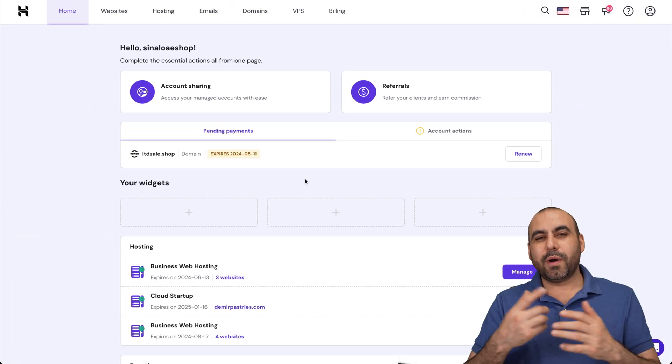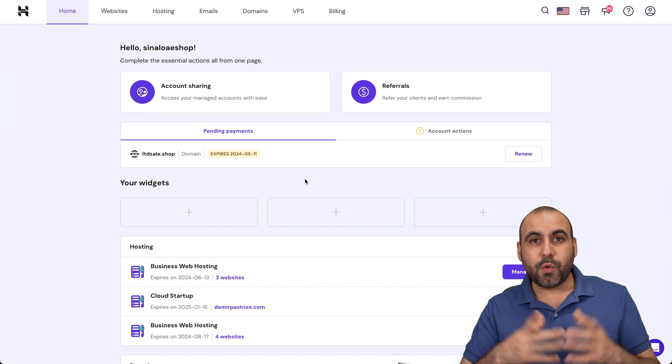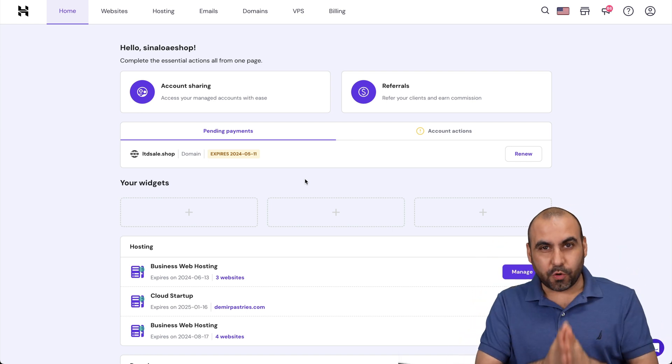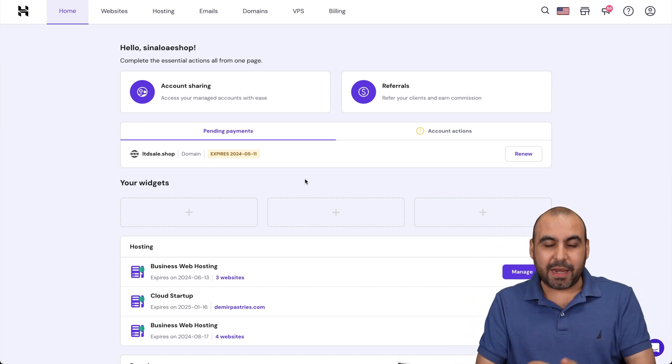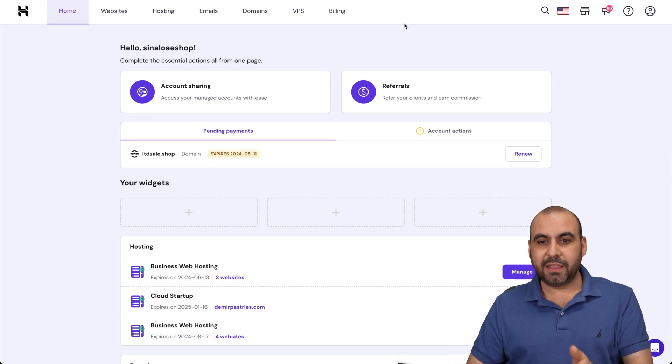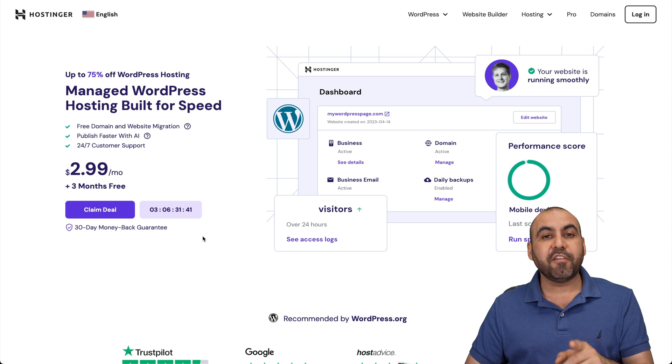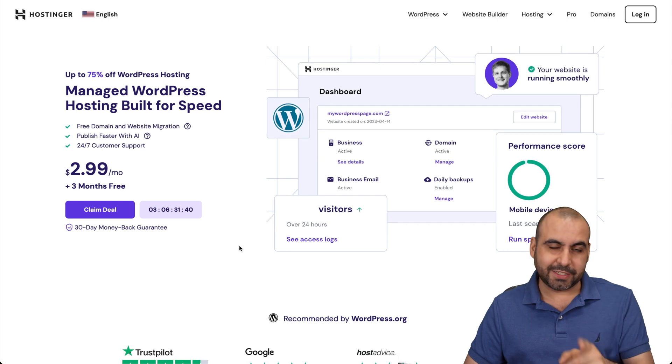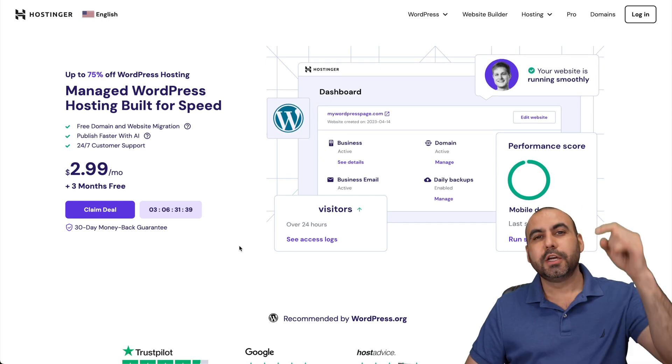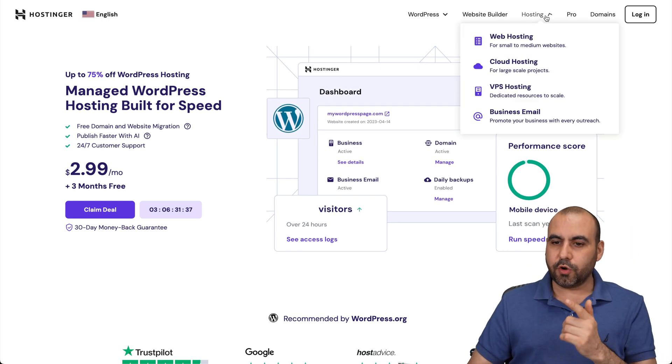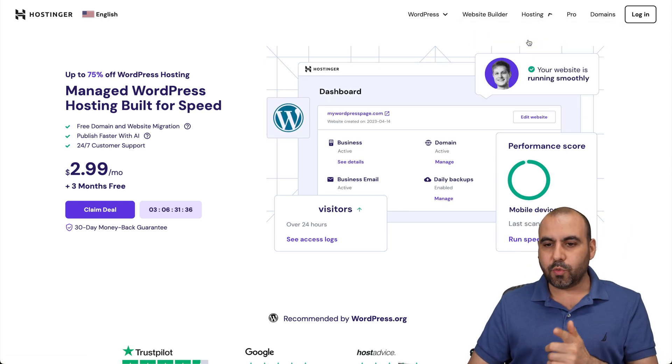What's up, everyone? I want to show you how to fit more websites into your hosting plan. Before I show you that, let me show you the affordable plans that they have because there's an extra discount coupon code. Jump over to the link in the description, go to hosting, go to web hosting.